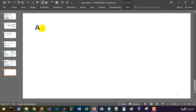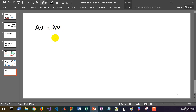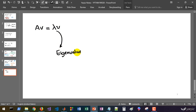Assume that you have a square matrix of size n by n, and you multiply it by a vector named V, and the result is V but scaled with a factor named lambda. Lambda is a scalar value and V is the same vector, so we name lambda as eigenvalue — that means 'special value,' and 'eigen' is a German word — and V is called its related eigenvector.